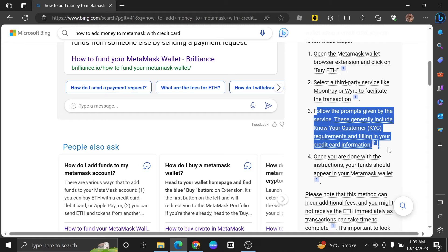Once you are done with the instructions, your funds should appear in your MetaMask wallet.